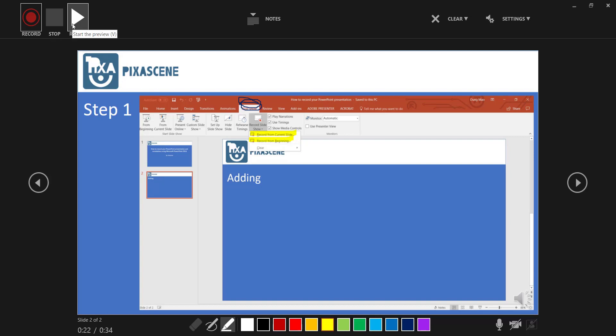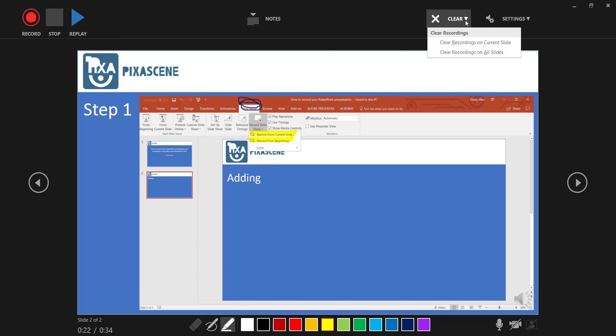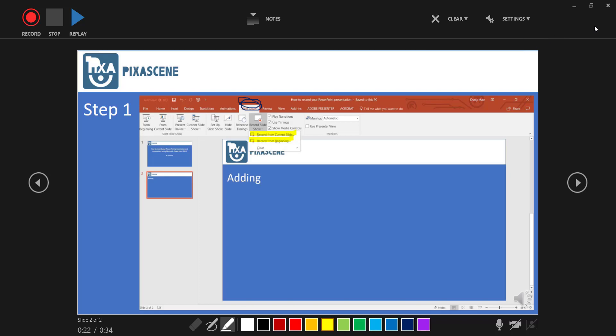From here, I could preview my recording by clicking on the Replay button. If I don't like my recording, I can clear all or parts of it using the Clear button. Or I can exit the presentation mode and move on to exporting my video. I'm okay with my recording, so I'm going to exit the presentation mode by clicking on this X button here.